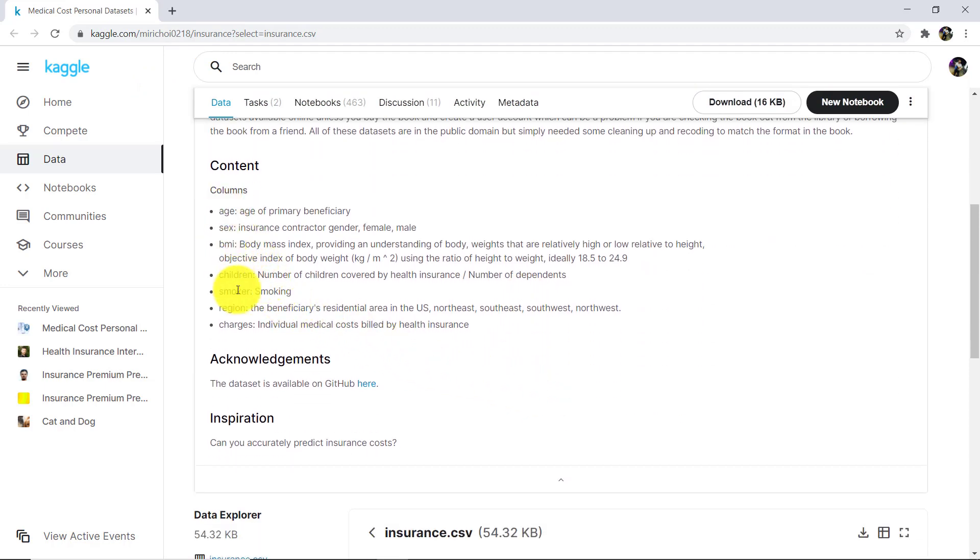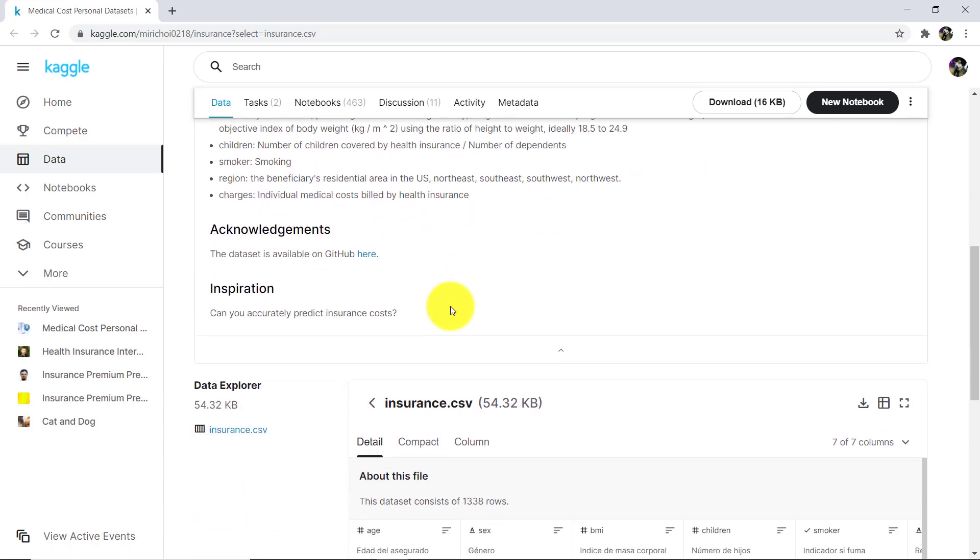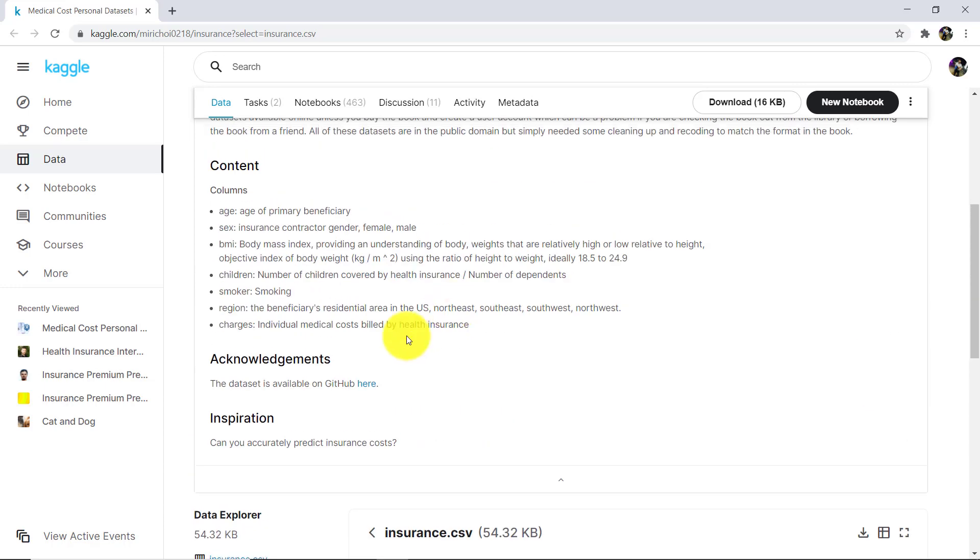There are total 7 columns in this dataset: age, sex (that is the gender, female or male), then BMI (that is body mass index), after that children, smoker, region and charges. So these are the total 7 columns.